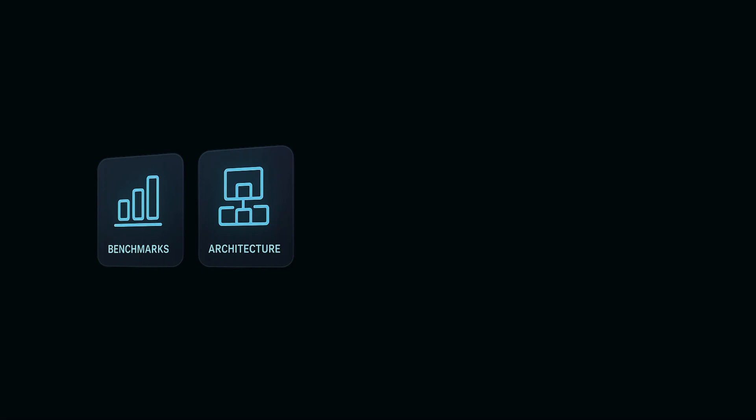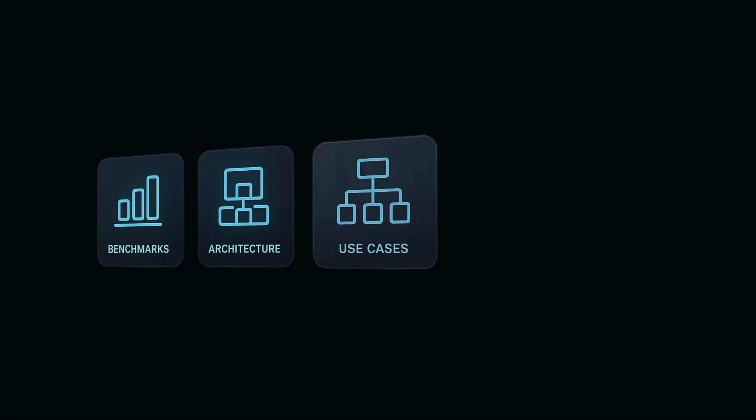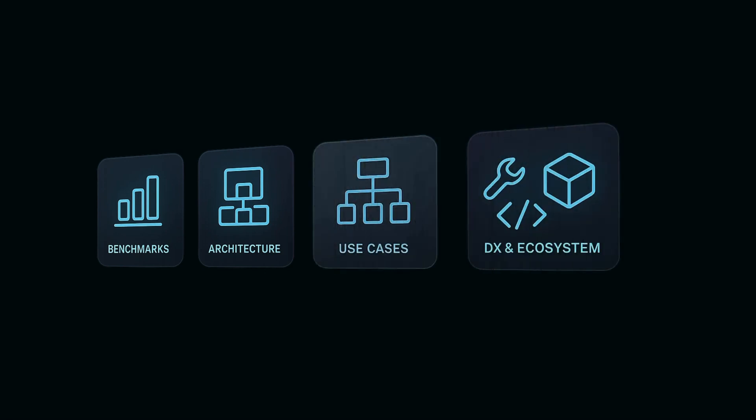Here's what's coming. Real benchmark data, architecture breakdowns, use cases, developer experience, tooling and ecosystem comparison.